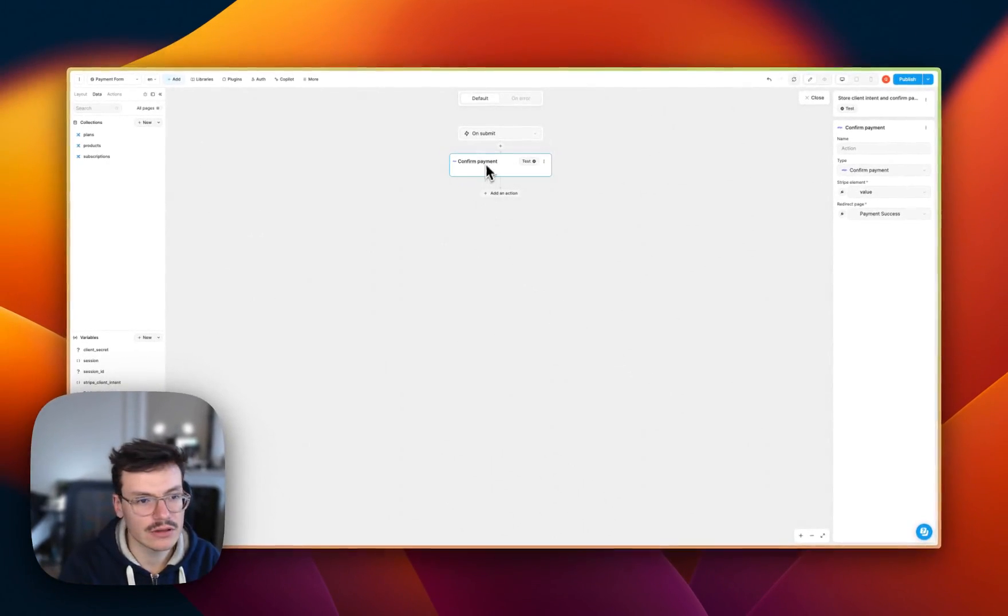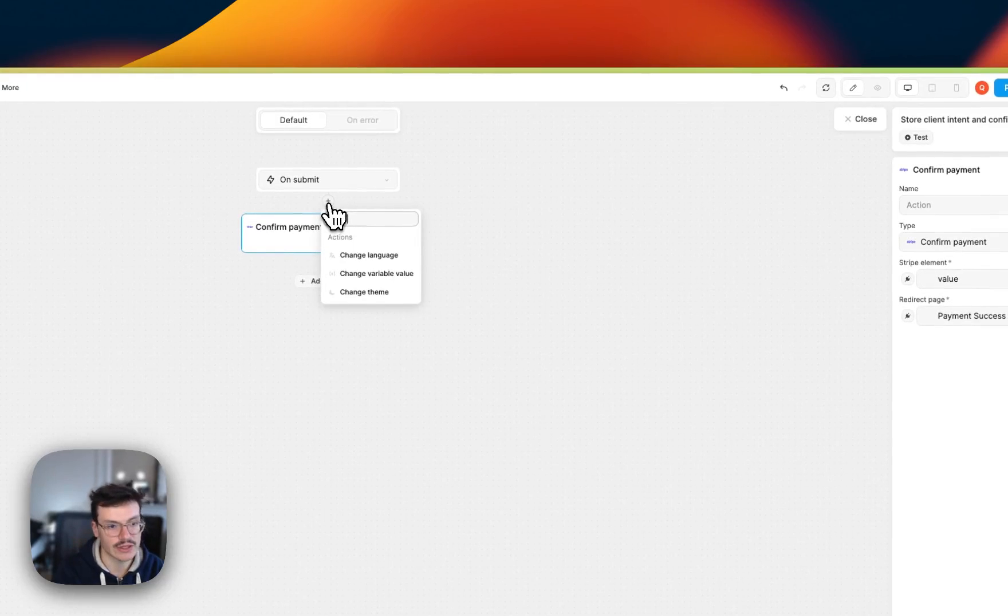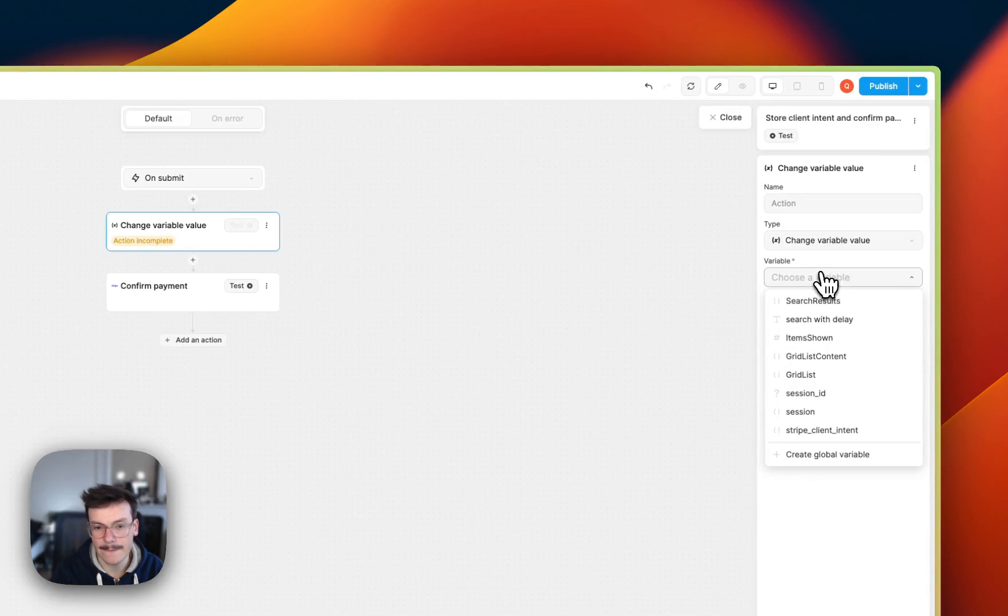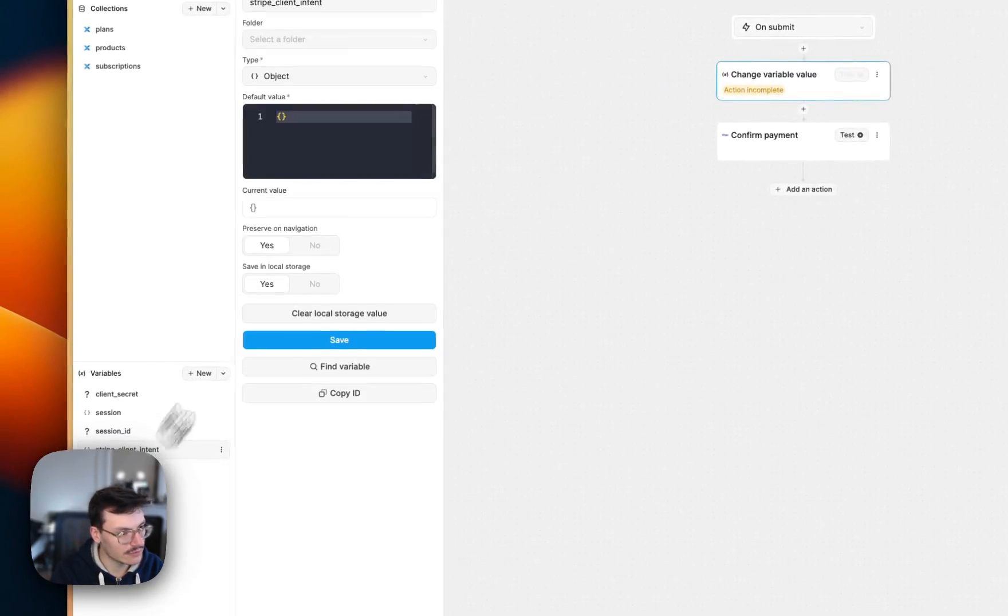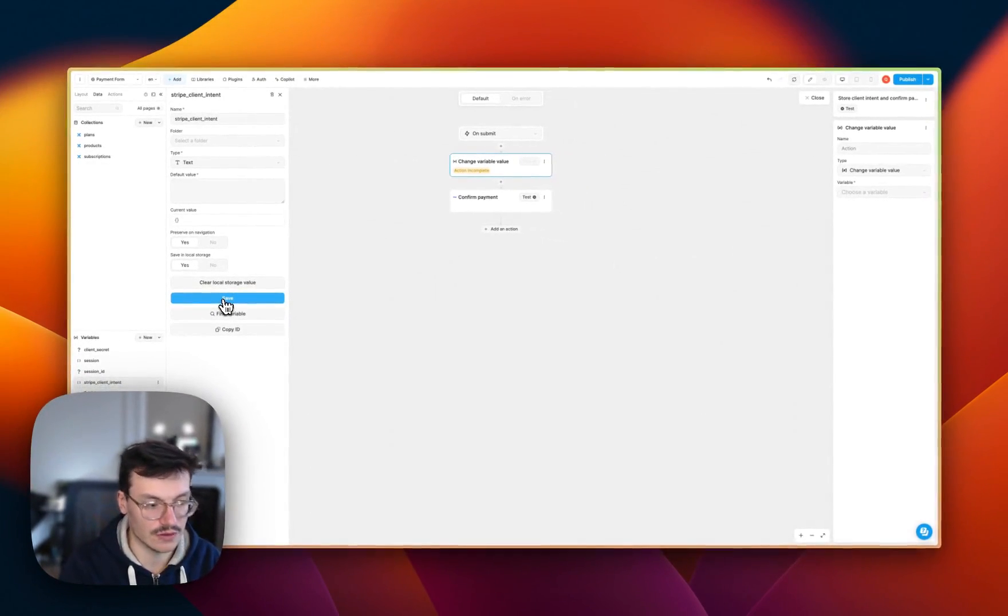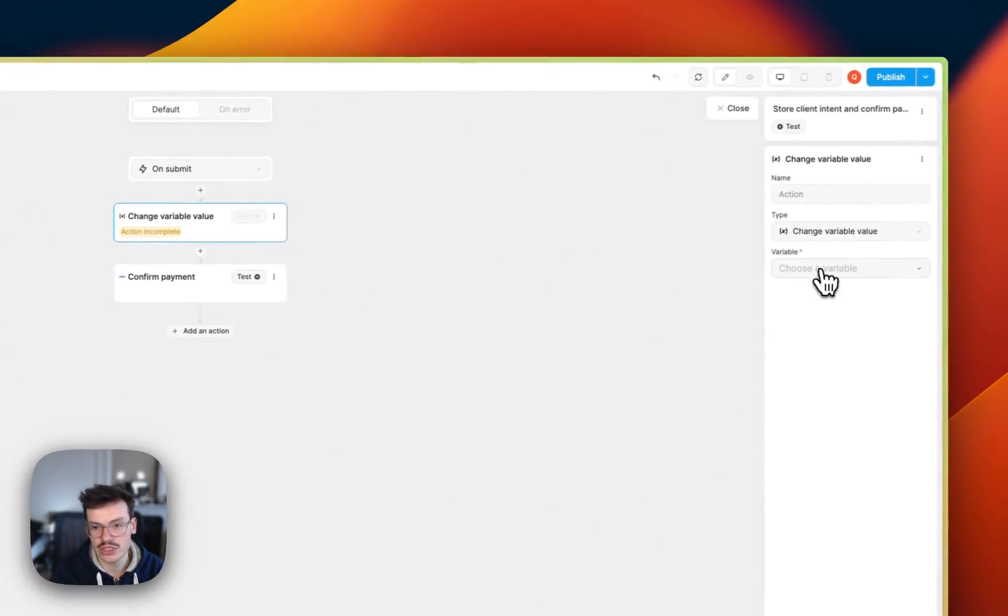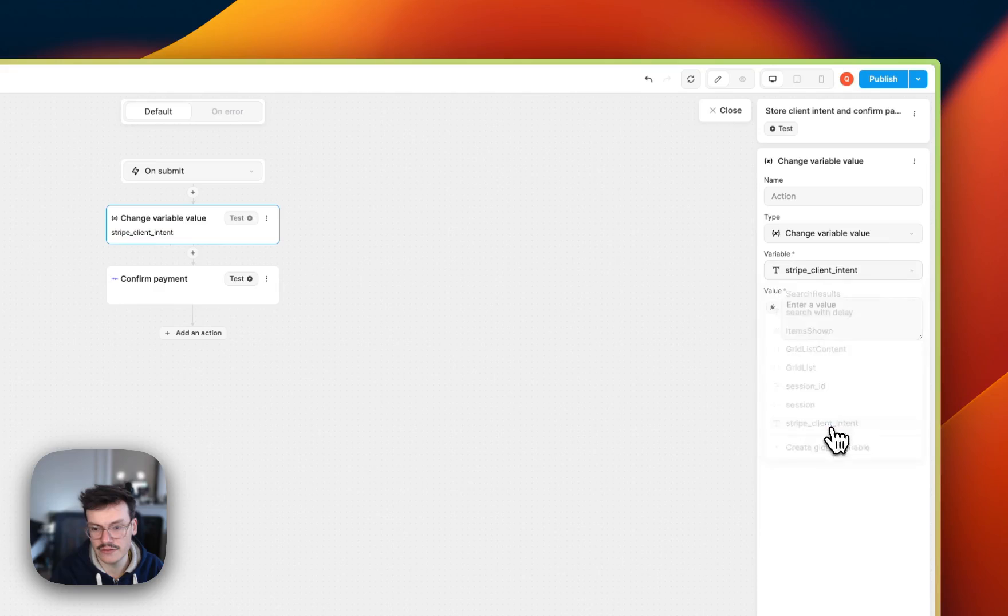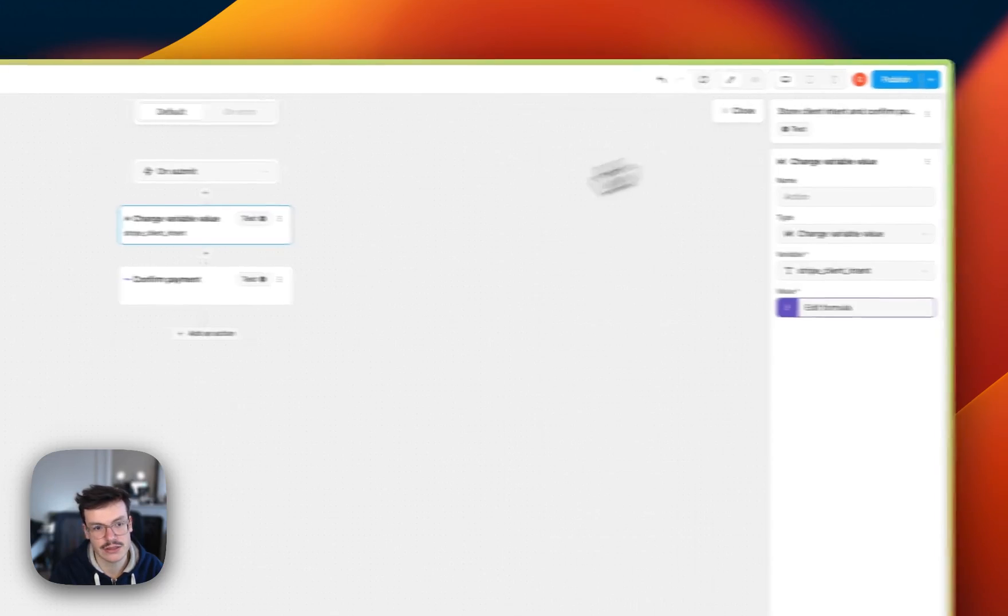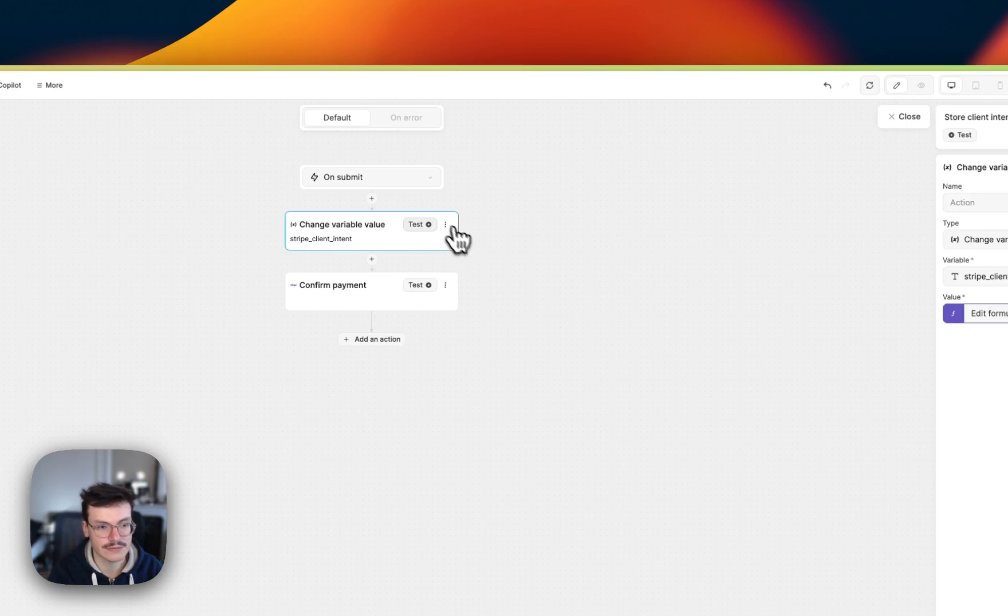And the only thing we need to do first is actually change the variable value. And you know what? The client intent doesn't need to be an object. It just needs to be a text because we just need the ID of the client intent because we'll get it back on the success page. So I will set it as text. I will change the variable value of this client intent to the current client secret ID, which is on the page. And then I can do my confirm payments.